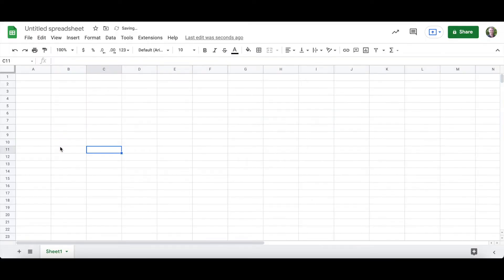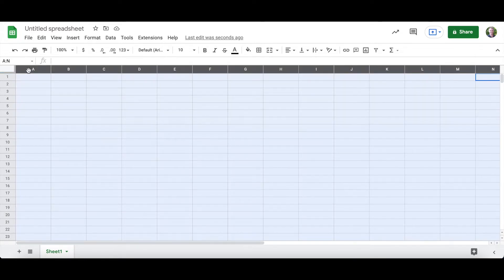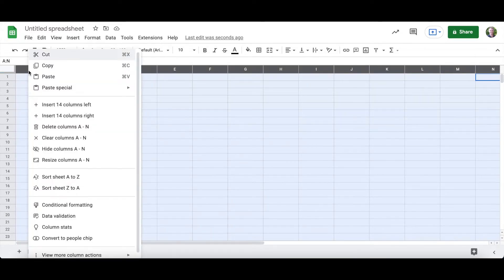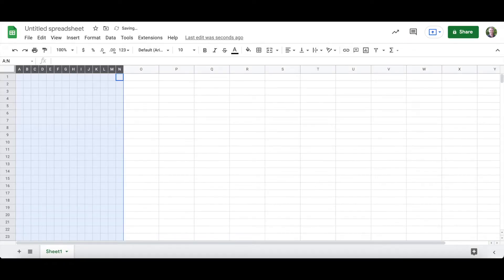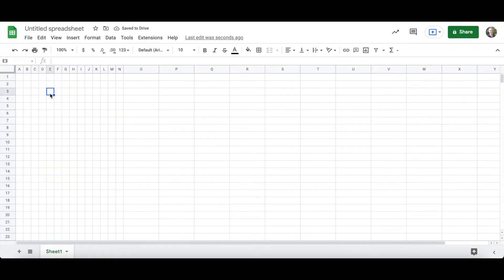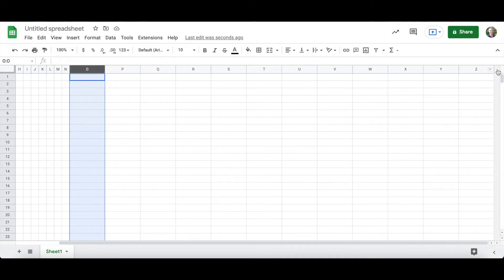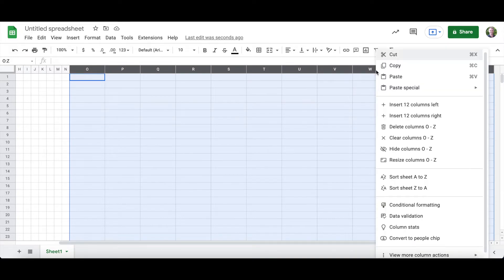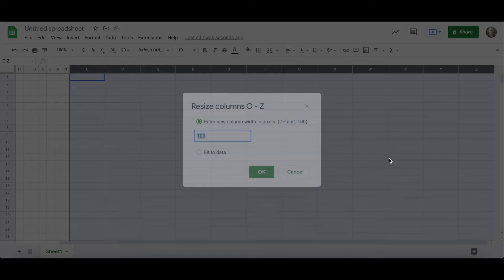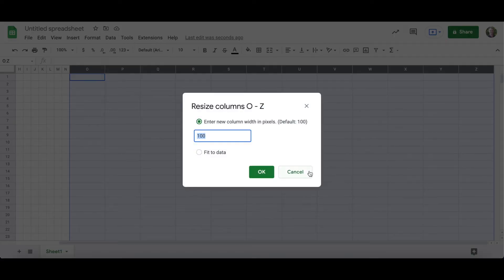Now I'm going to click on as many columns as I can, right-click, resize, enter in 21. So now this should be a square. Now I'm going to go all the way to the end, hold down shift, right-click, resize, 21.